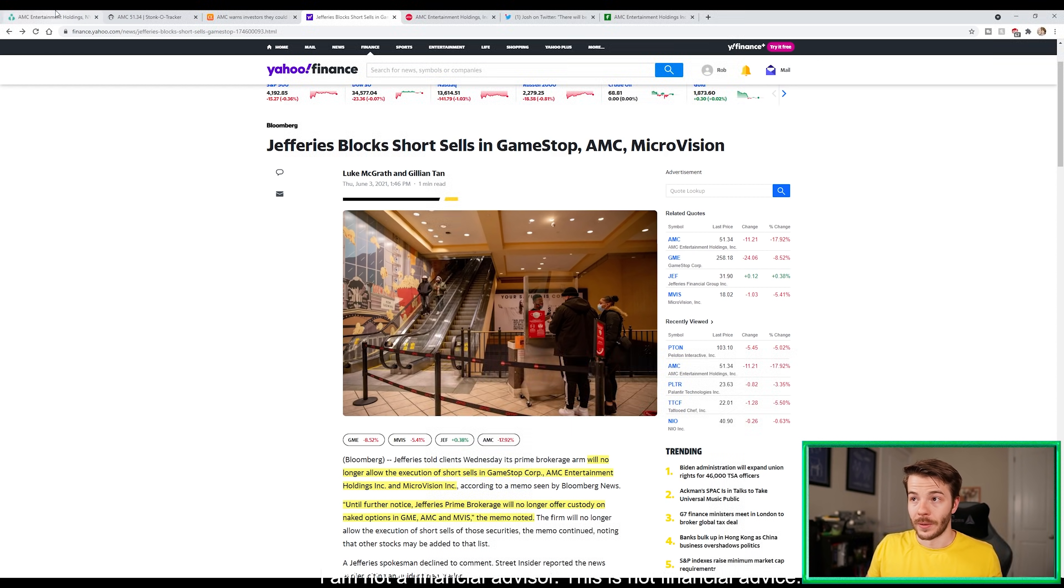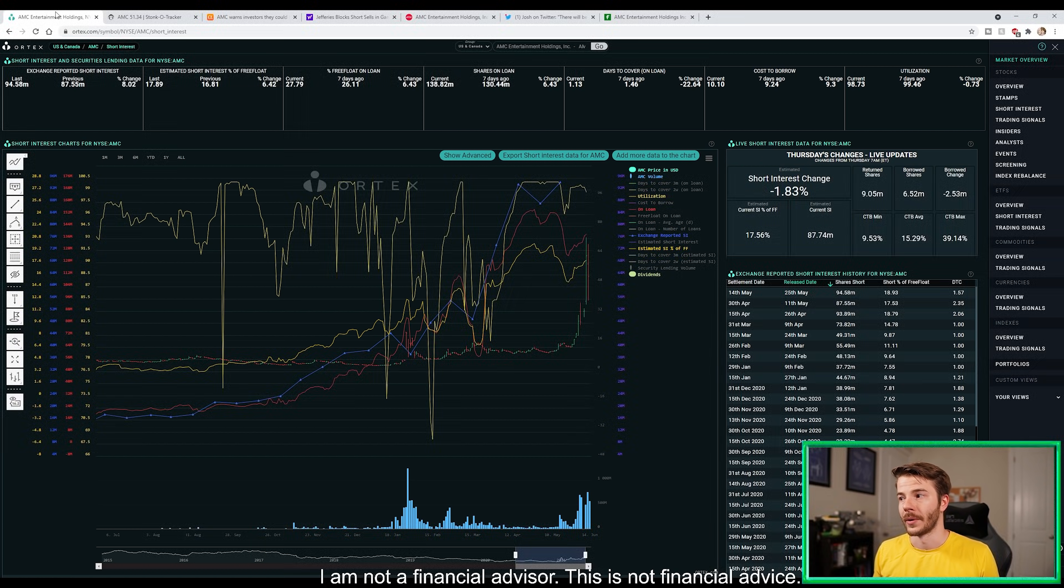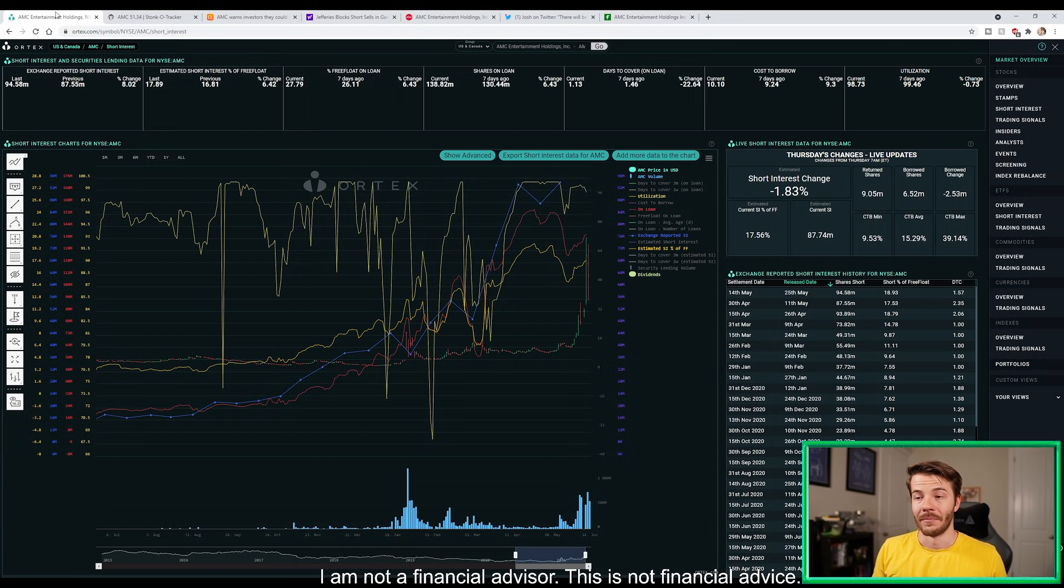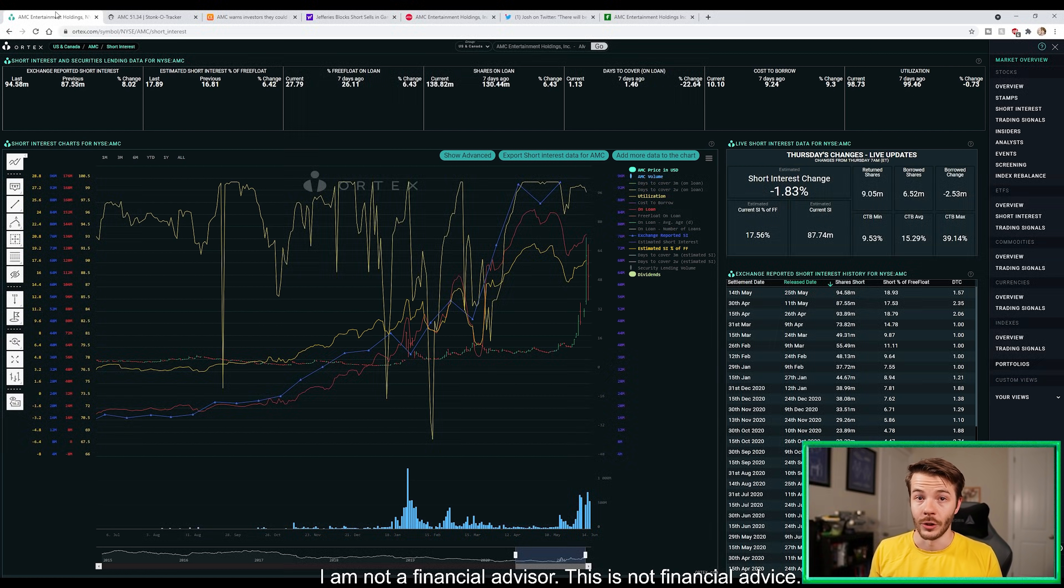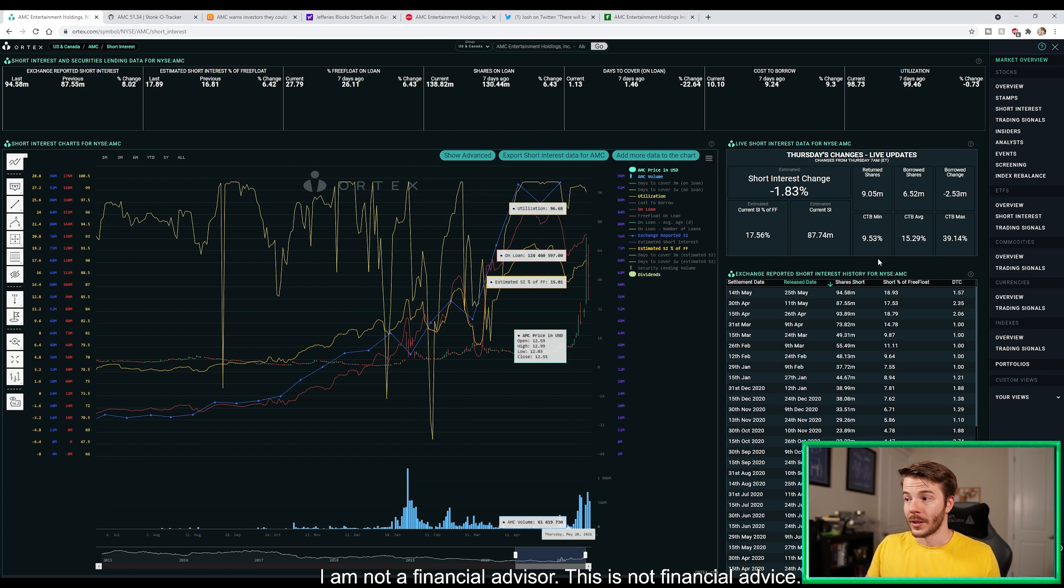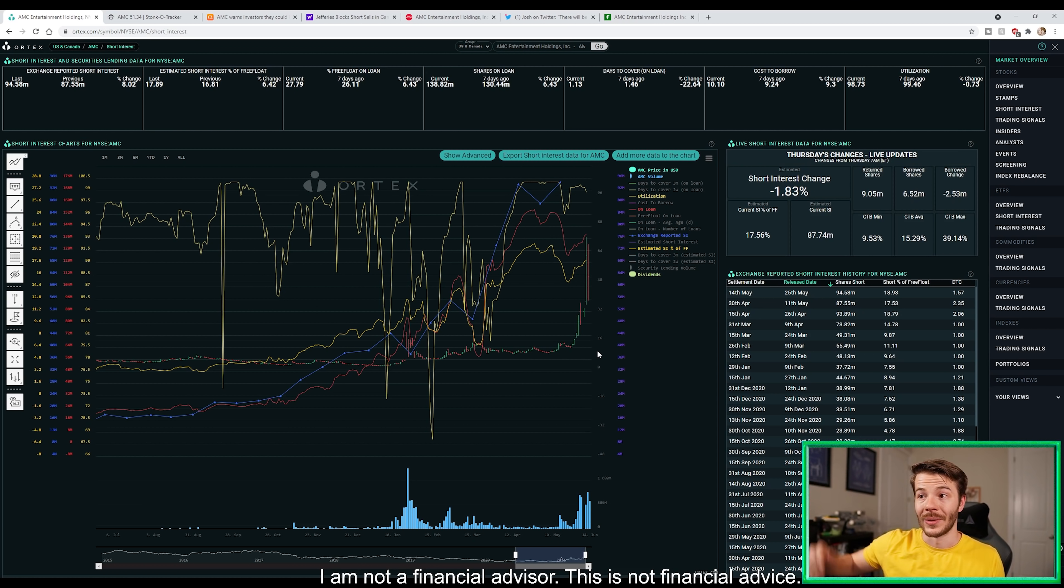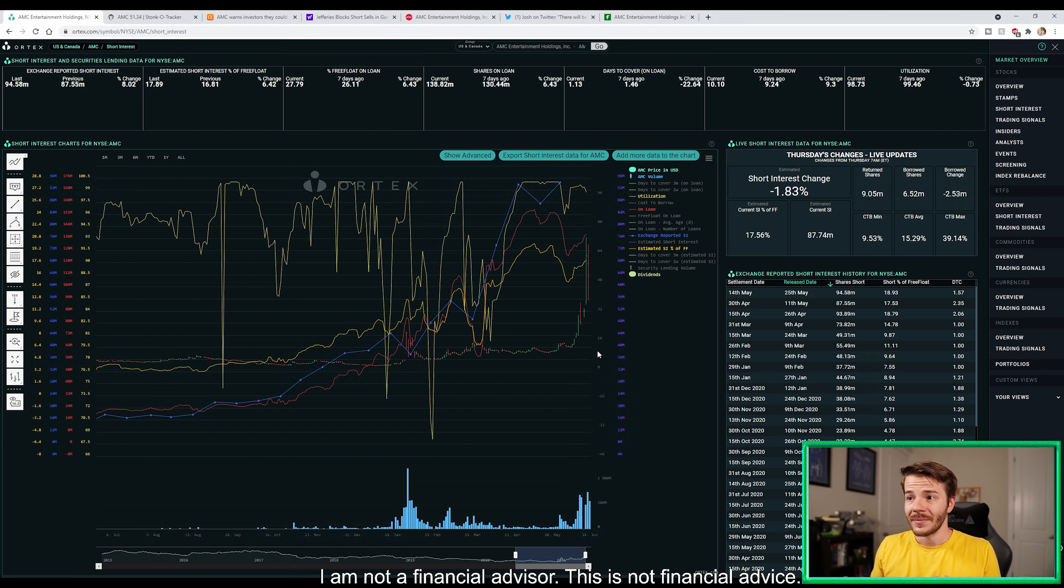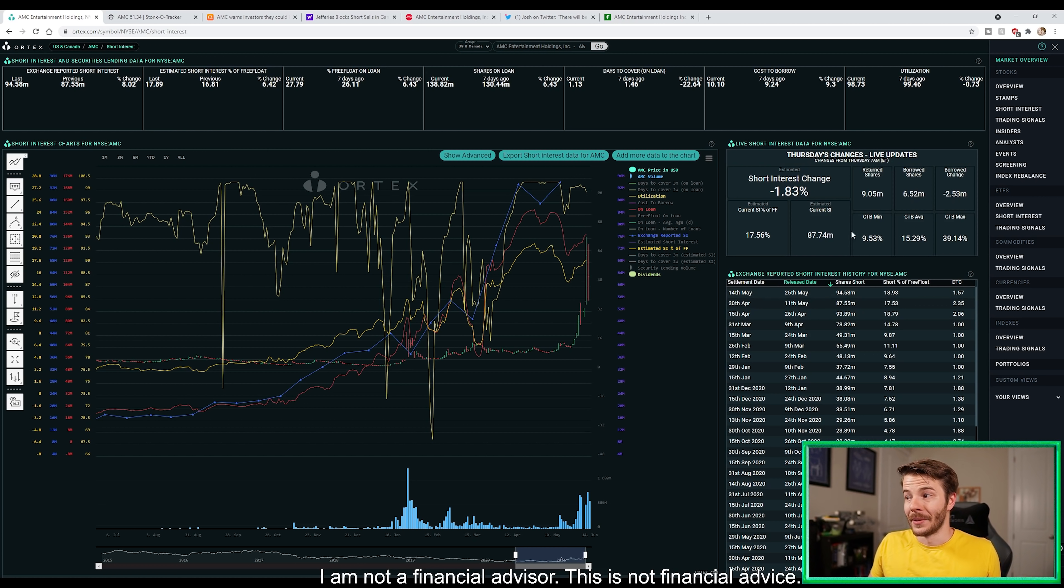Jumping in here to Ortex, we did see a negative short interest change today of 1.83%. We saw a net borrowed change to the downside of 2.53 million shares, 9.05 million shares returned, and borrowed shares at 6.52 million. Our current short interest of free float is sitting at 17.56%, which is still considered heavily shorted in my personal opinion. Current short interest is 87.74 million shares and our shares on loan are at 138.82 million. Shares on loan are still continuing to increase.